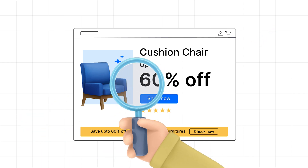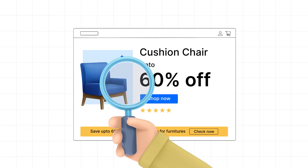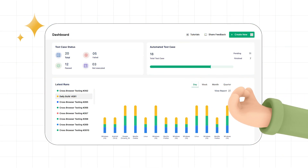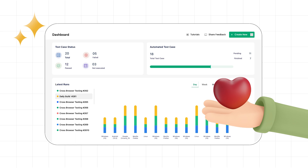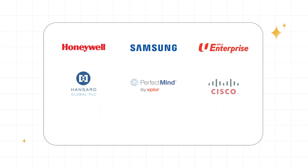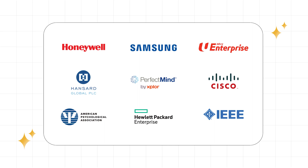Say goodbye to the hassle of manual UI testing and switch to TestSigma's low-code test platform today. Join hundreds of world-class QA teams and test continuously with TestSigma.